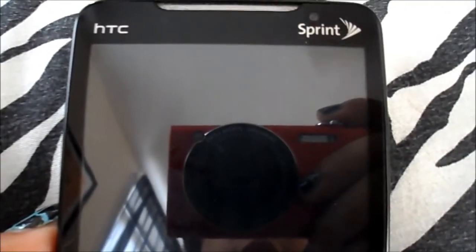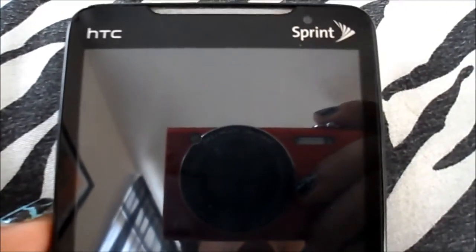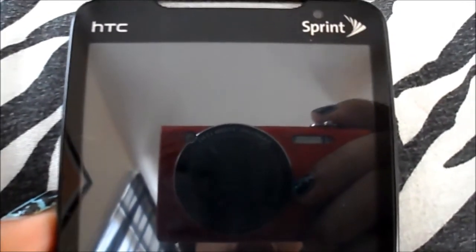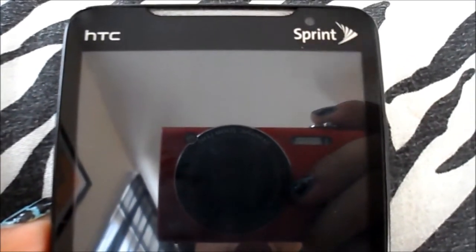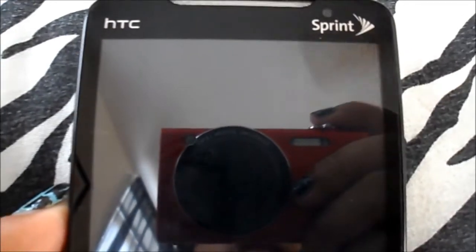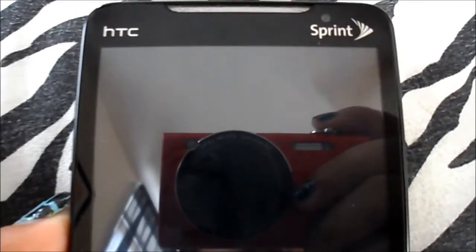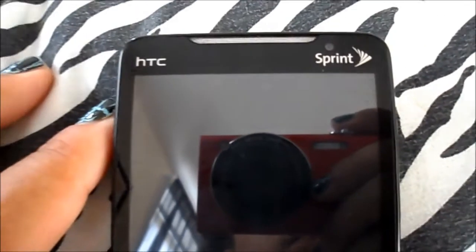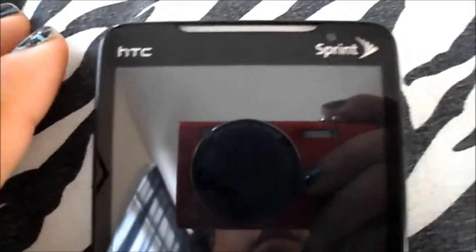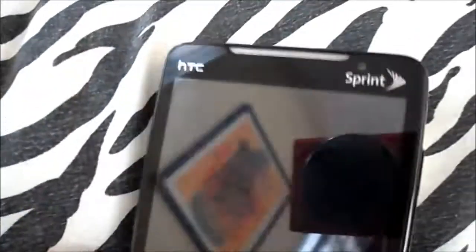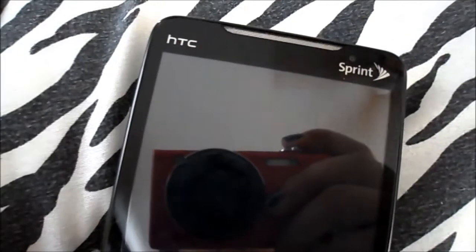Today I'd like to talk about this app on the Android market called Lockerbot, which lets you change your lock screens and use different lock screens from other types of Android phones. Let's get started. As you can see, I'm using the HTC Evo 4G.